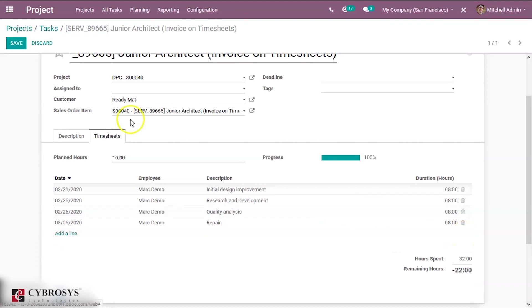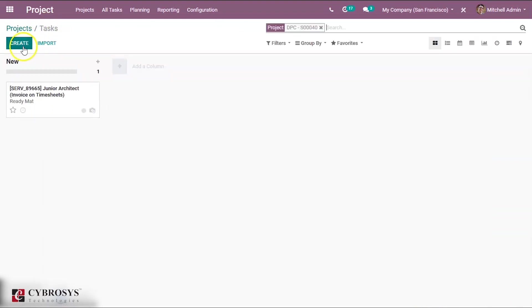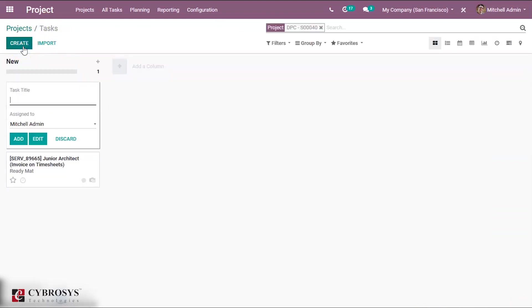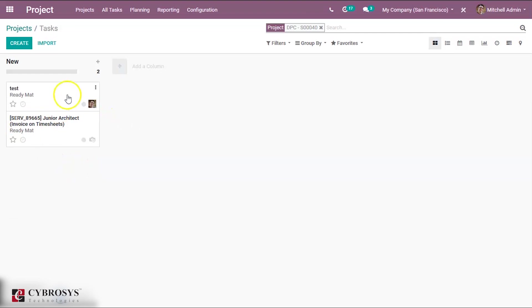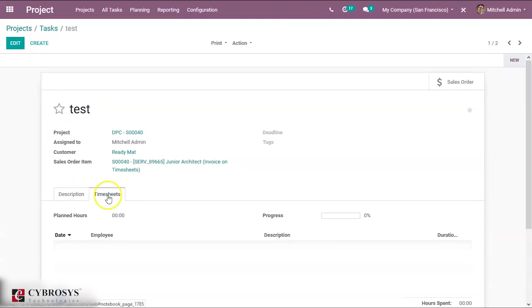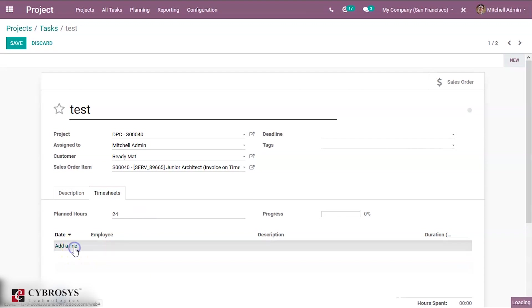Let's create a task called Test. So on the timesheet, see here the plan hours is zero. You can edit that as 24, and you can add a line to add an employee.